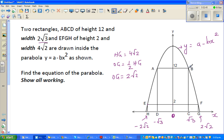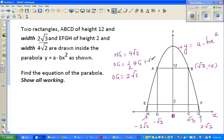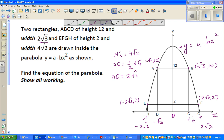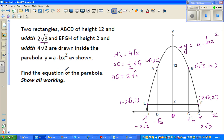Point B has x-coordinate √3 and y-coordinate 12. Similarly, point A has x-coordinate -√3 and y-coordinate 12. Point E has x-coordinate -2√2 and y-coordinate 2. F similarly has x-coordinate 2√2 and y-coordinate 2. We want to find A and B to get the equation of the parabola y = A - Bx².